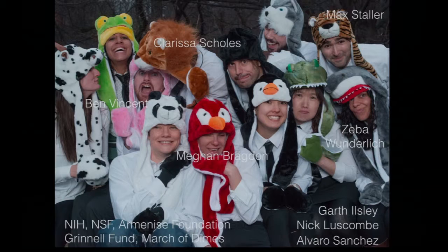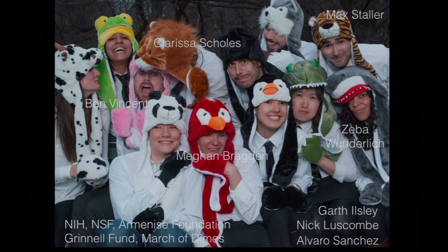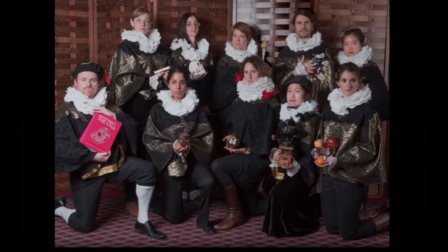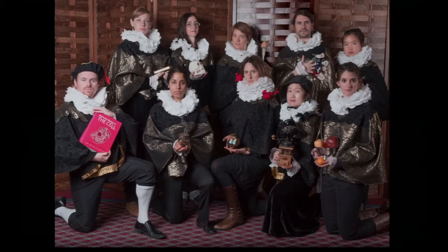Thank you to my lab, featured here in animal hats. This is Clarissa, Ben, Iba Wunderlich who did all the work on the Krüppel shadow enhancers, and Max Stoller, both of whom have moved on. And because I couldn't resist, this is our current lab photo from this year — there was an exhibit of the Dutch masters at the MFA, and these are paper doilies. They're a wonderful group to work with, and it's truly a pleasure. Thank you for your attention.